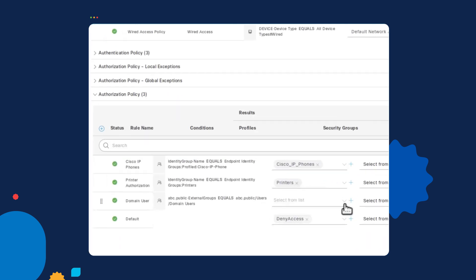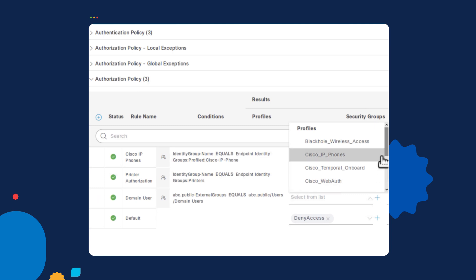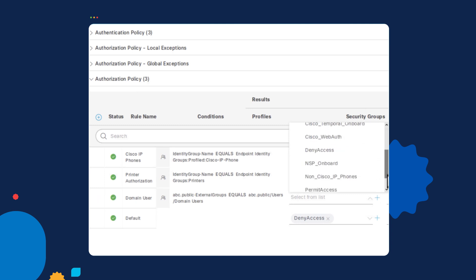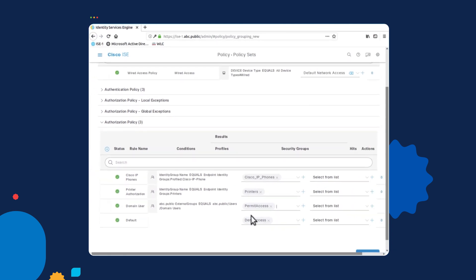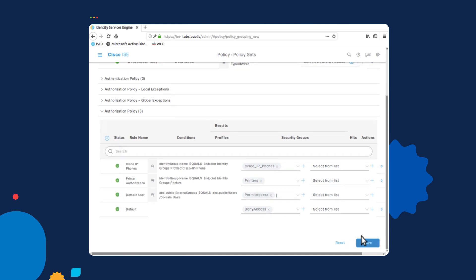From there I'll select the pull-down and choose what type of authorization I want to send them. In this case I'm going to send them a generic permit access. But later on, I can create a different authorization profile to send a more restrictive policy that includes a downloadable ACL. Once done, I can go ahead and save.